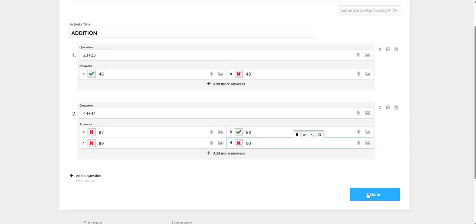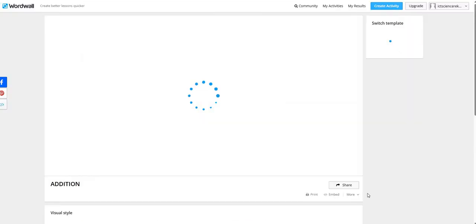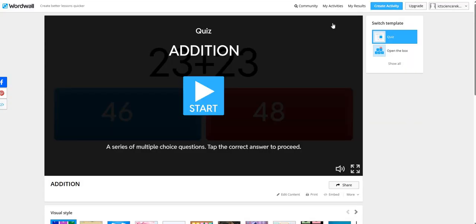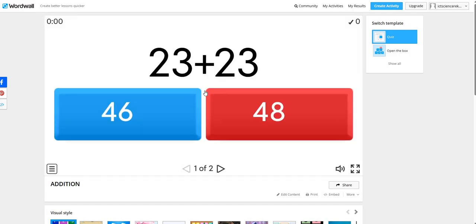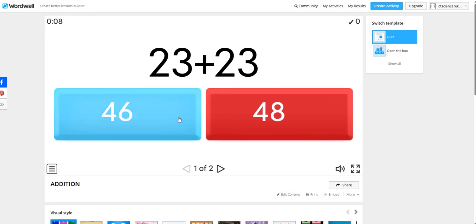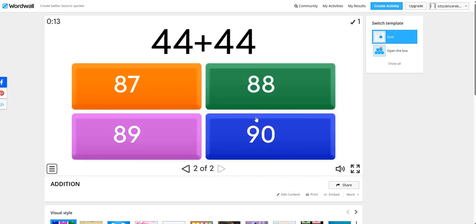Let's click on the Done icon. It will save our activity. Now, you can see the activity in the format of quiz. Here's an option of sound and to enlarge the screen size. The student will choose the right answer. A timer is also there, and it will give instant feedback to the student.